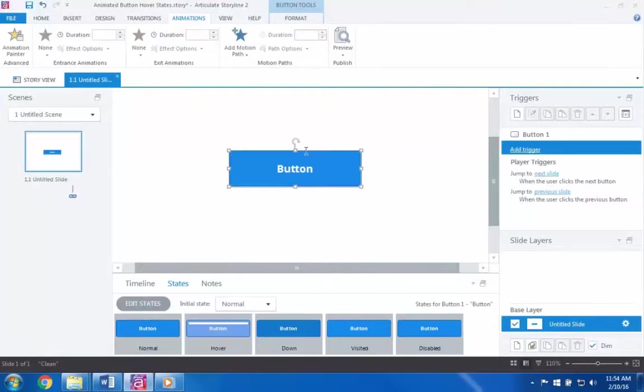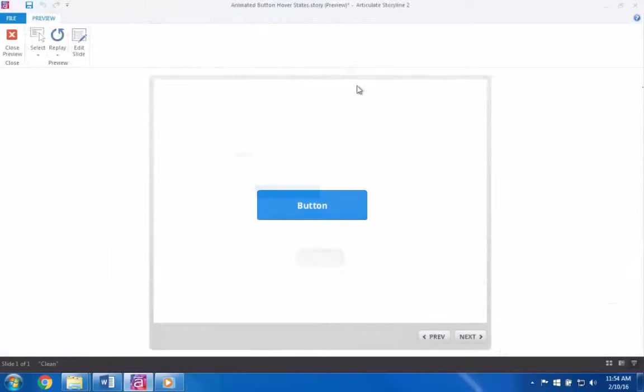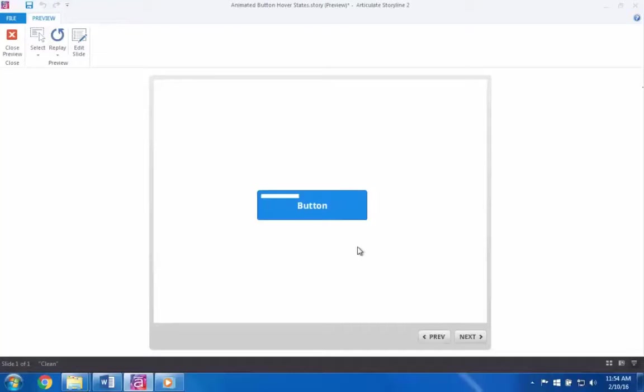As you can see, the object we added to the hover state animates in when I hover over the button, and animates out when my mouse moves away.